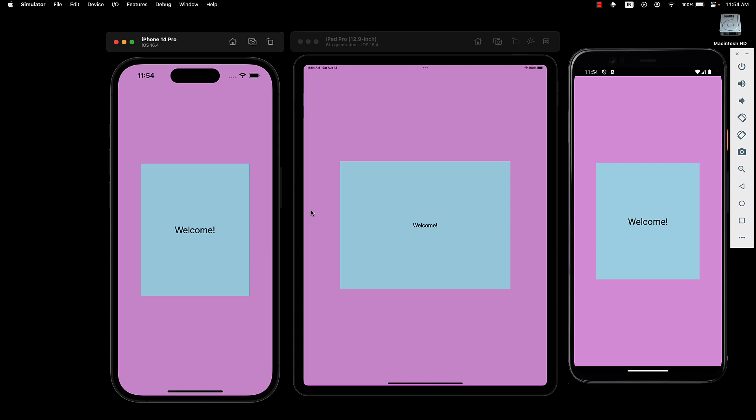Moreover, how do we handle the font size? We may want a larger font, but specifying a percentage won't work. What we need is a way to address responsive styles based on the device size. This is where the dimensions API comes into play. Let's learn how to use it.